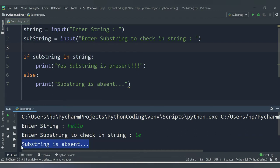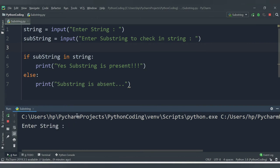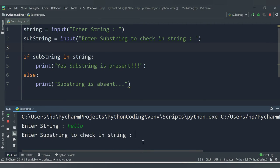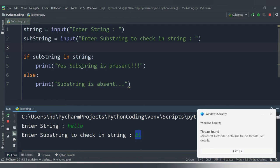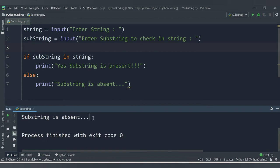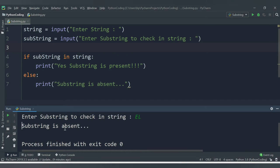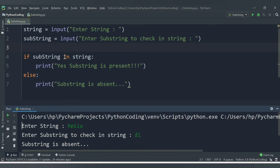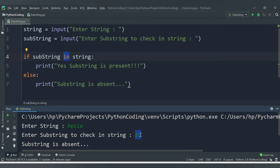Let me show another case. Enter string: 'hello'. Now I search for the substring 'EL' in uppercase. 'el' is present in the string but when I run it we still get 'substring is absent'. This is because the 'in' operator checks case sensitivity — the string has lowercase 'el' but the substring is uppercase 'EL', so they don't match.